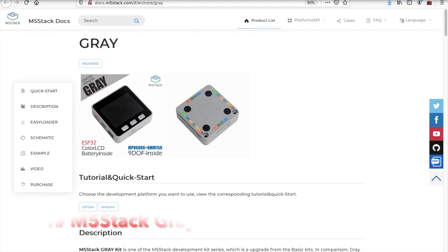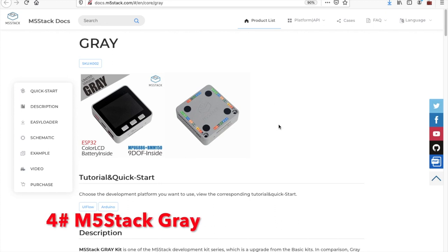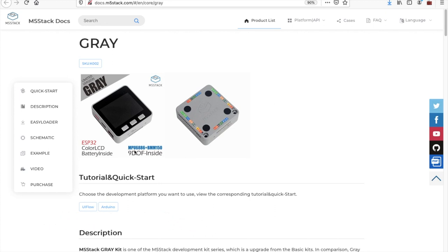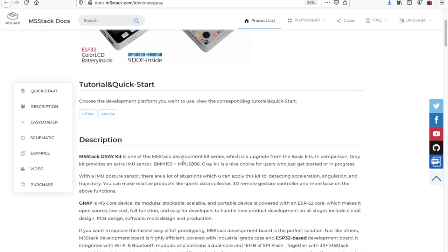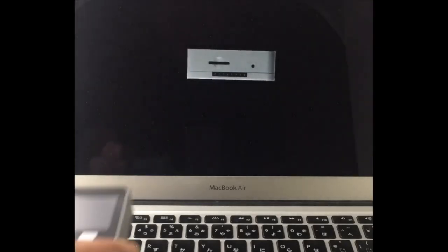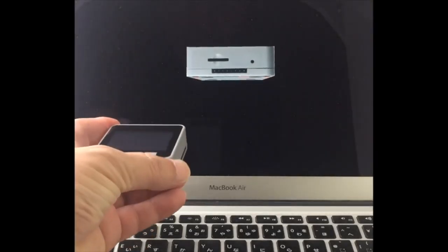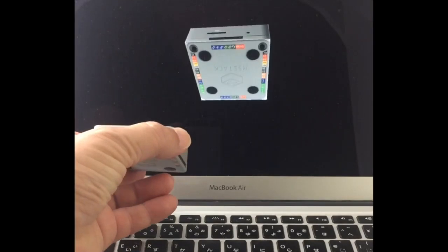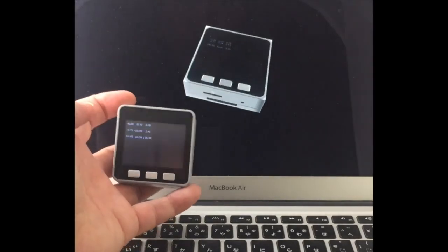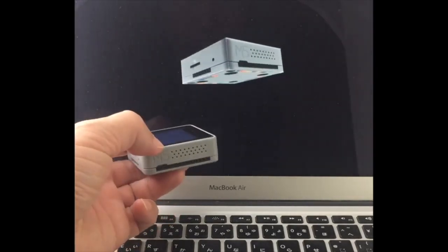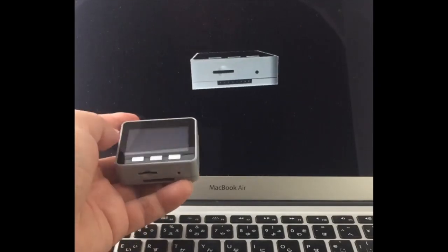In at 4, we have the classic M5Stack Grey device. One of the advantages of this device over the original core is the BMM150 magnetometer, which when paired with the MPU6886 allows the collection of motion data in 9 degrees of freedom. There is a handful of cool projects which demonstrate this functionality.